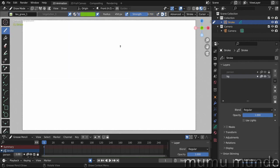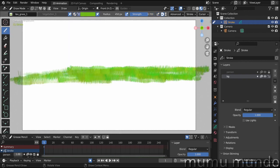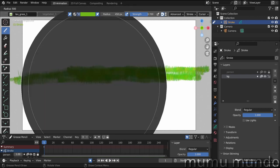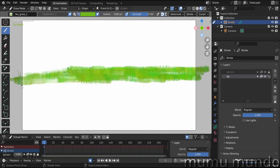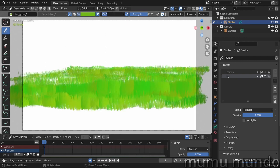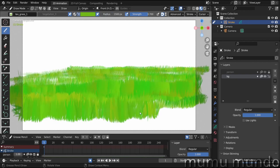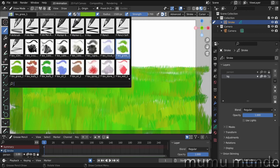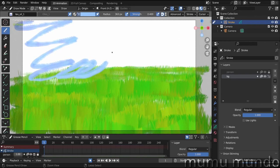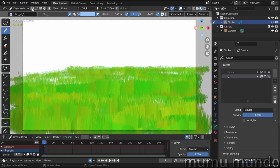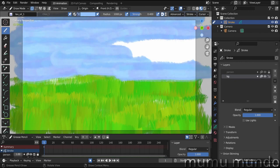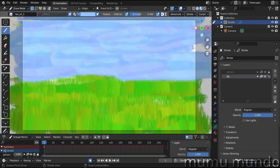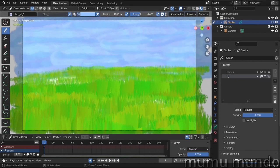We choose our background layer and lock the other layers by going to 'auto lock inactive layers.' Select the grass material and start drawing grass. Increase the brush size by pressing F, or change it here — let's set it to 1000 and draw more grass, then 1500 pixels for bigger grass. Now let's draw the sky: select the blue texture, which will draw in front of the grass.